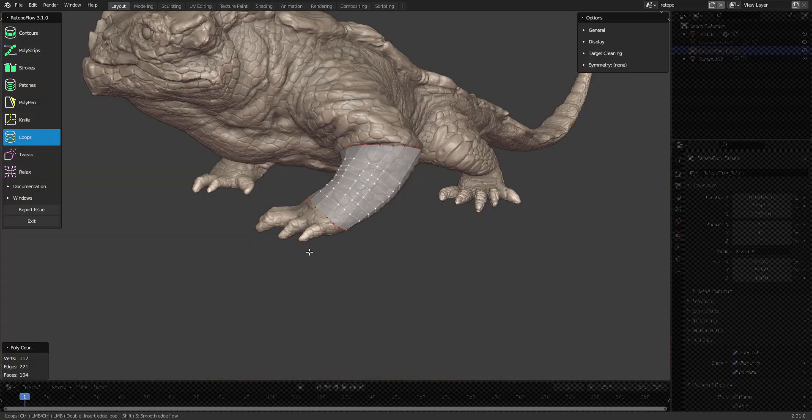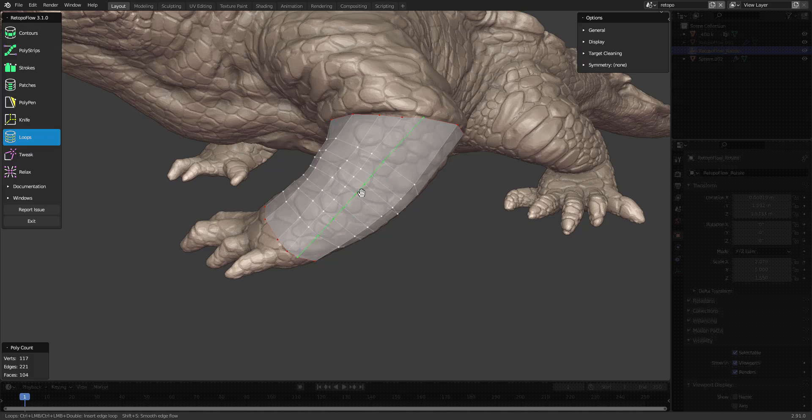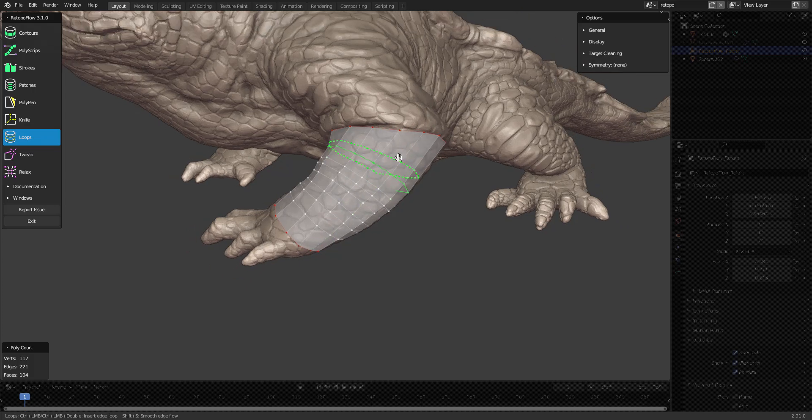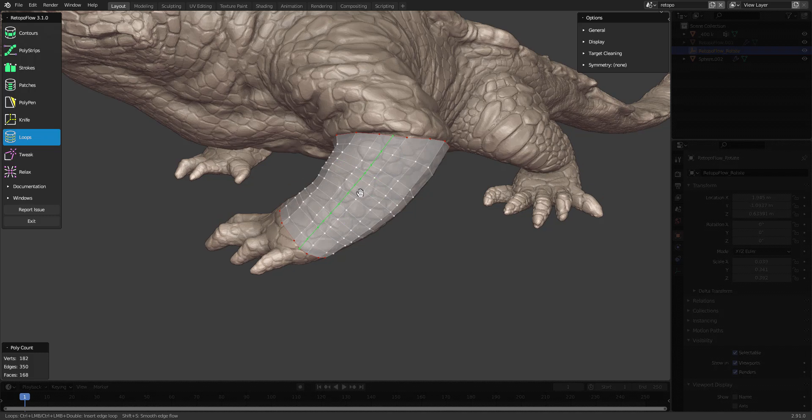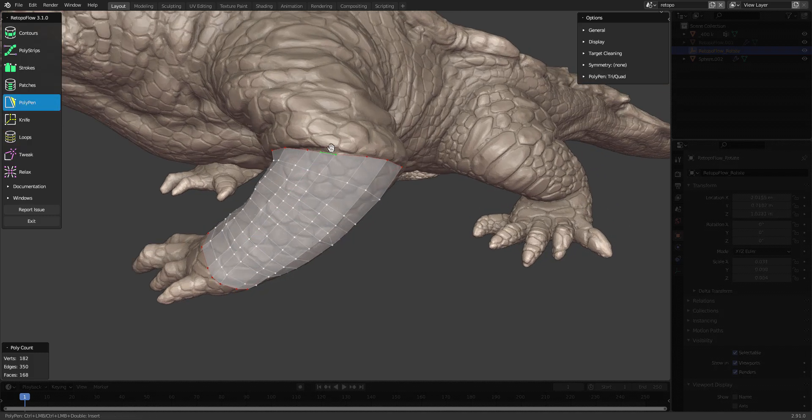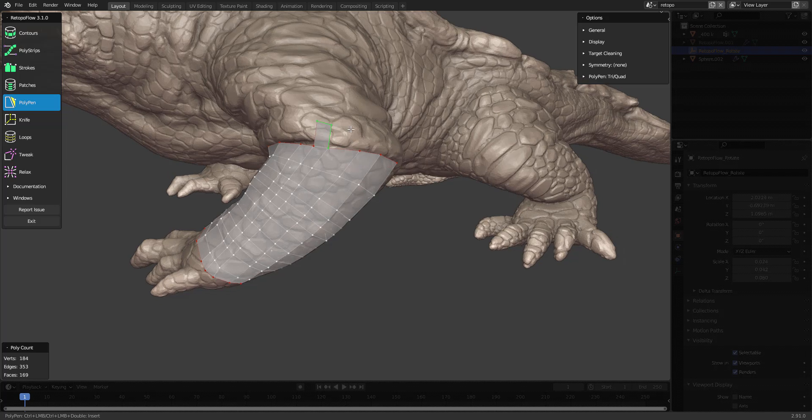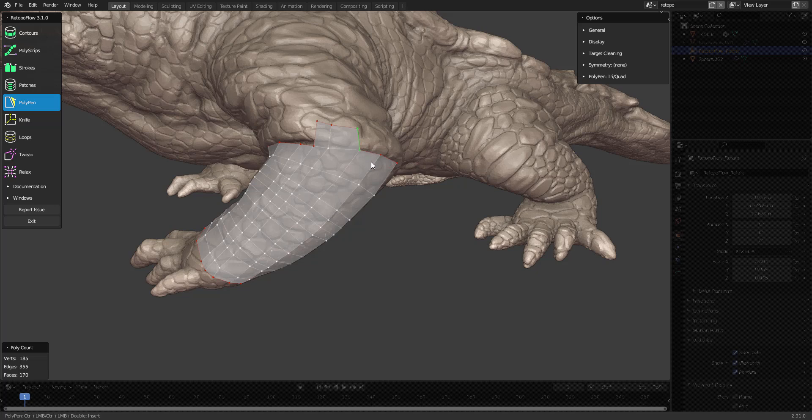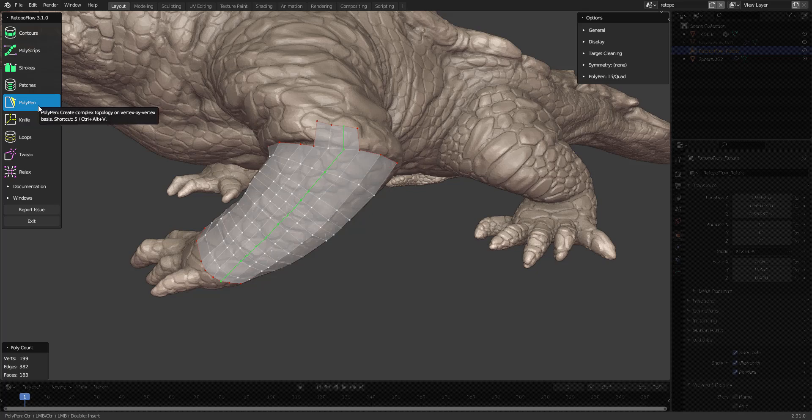The loop tool can slide loops around your mesh, and it can also add new loops if you hold down control and click. If you are using another tool like the polypen tool in this case, you can temporarily switch over to the loop tools by using the shortcut control R, then add a loop, and now you're back in the polypen tool again.